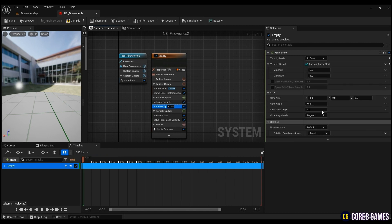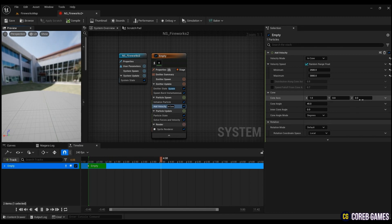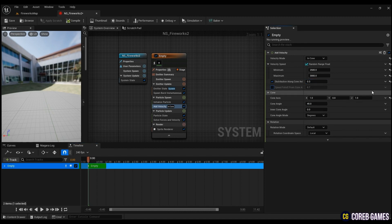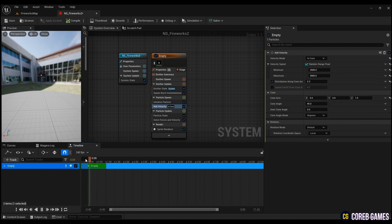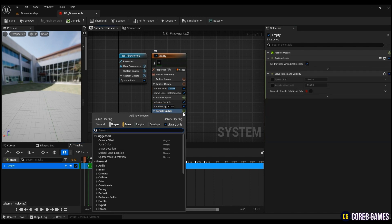In order to go up to the sky at a random speed, change the velocity speed to Random Range Float and input the desired value. To make the fireworks effect go up in the Z direction, only change the Z value of the fireworks spread. To give resistance to movement of the fireworks, create a Drag and enter the desired value.